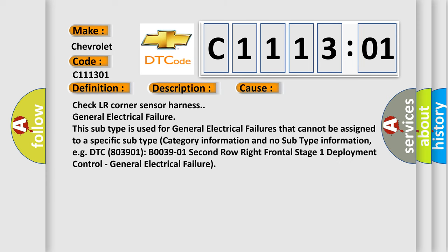Check LR corner sensor harness. General electrical failure. This subtype is used for general electrical failures that cannot be assigned to a specific subtype category. Information and no subtype information.